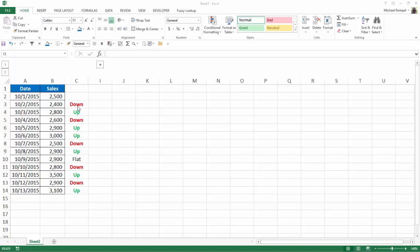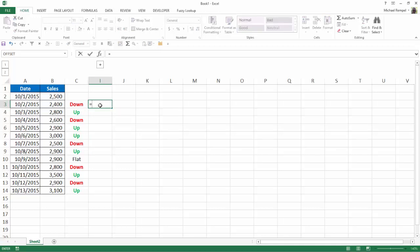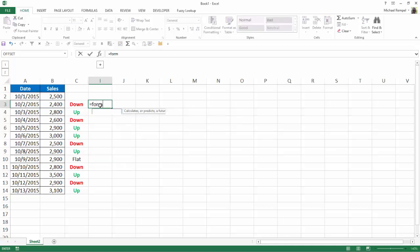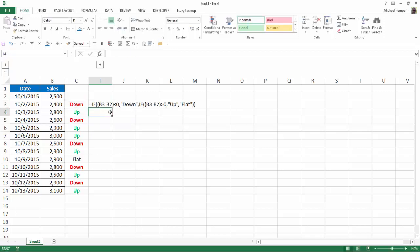So what we did here is let's just look at the formula. In fact, I'm going to use equals formula text to show that formula a little bit easier for you. And you can see we have an if statement that if B3 minus B2 is less than 0, put down. If B3 minus B2 is greater than 0, put up. And if neither is the case, then we'll just put flat.